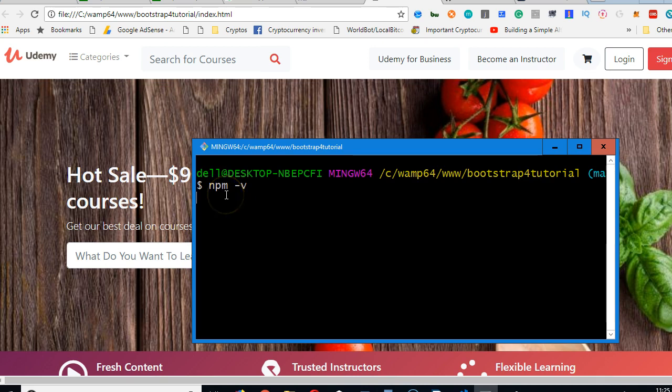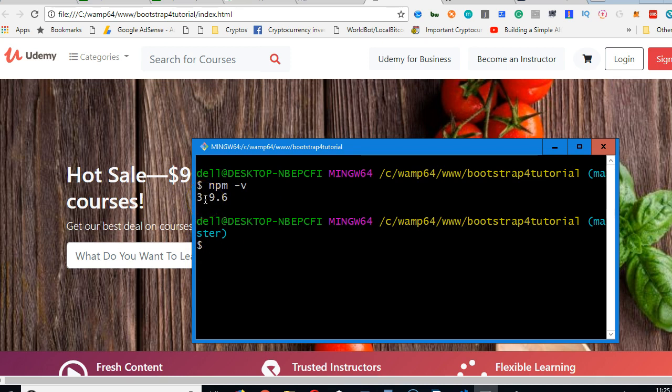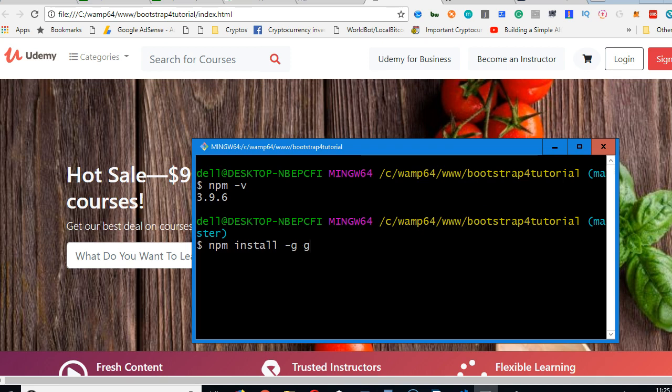So the next one is we're going to install gulp command line. So npm install -g, this is for global, gulp-cli. So you run this. I've already installed it. Make sure you have internet connectivity and make sure it works well.